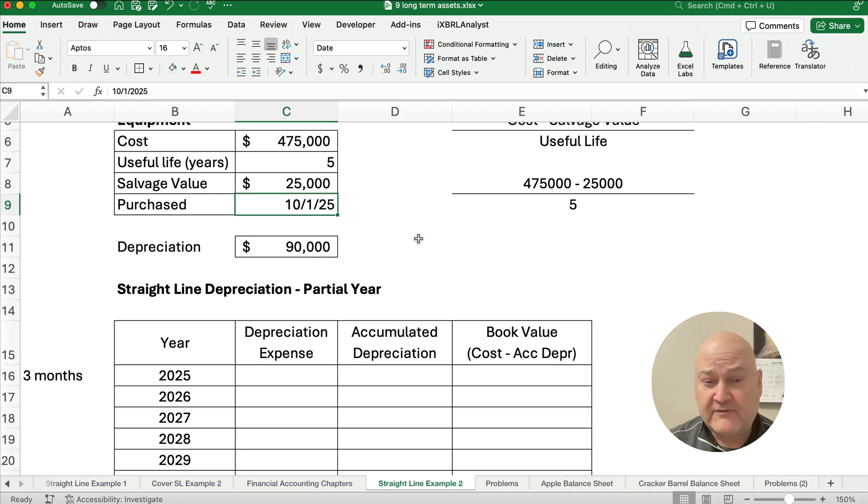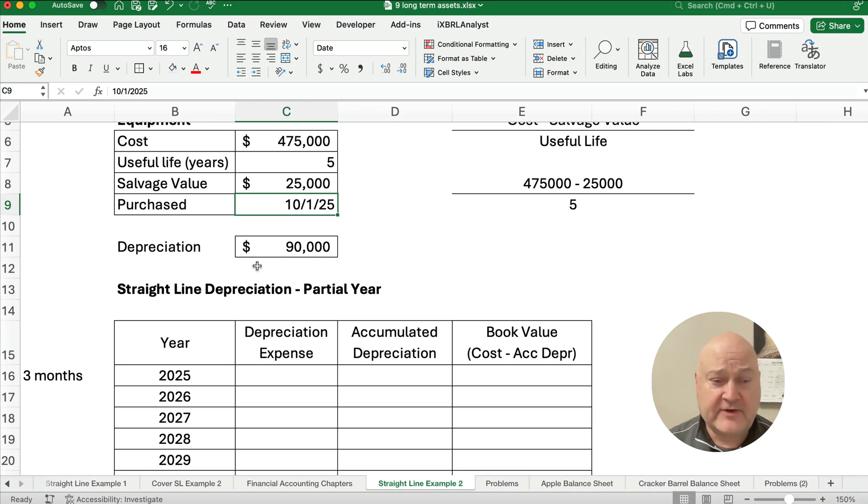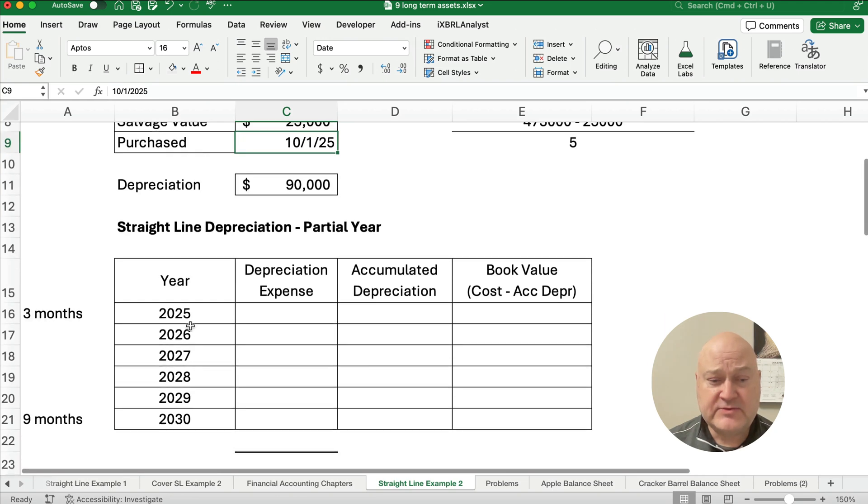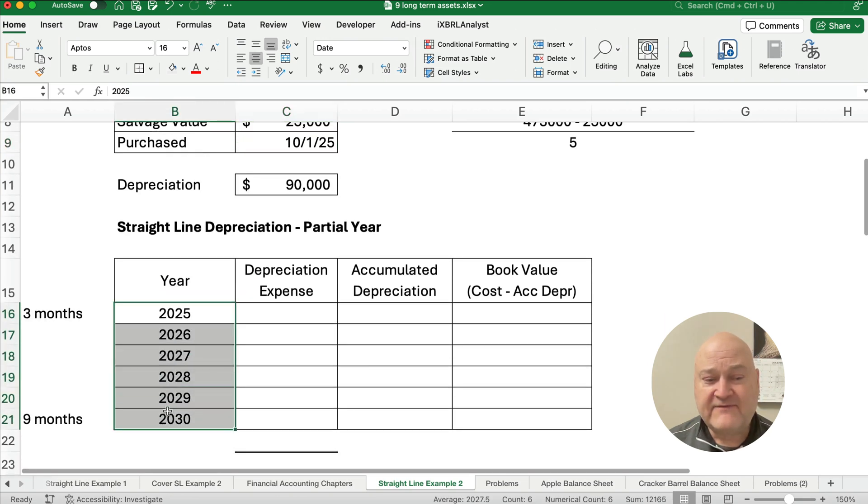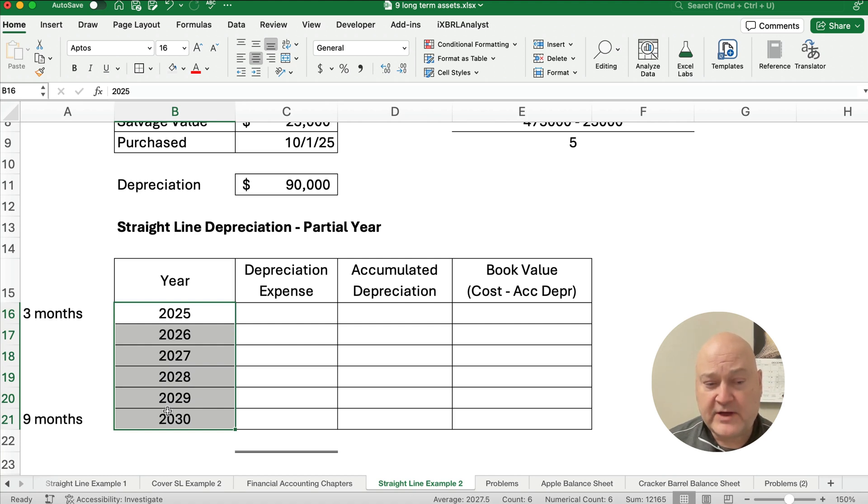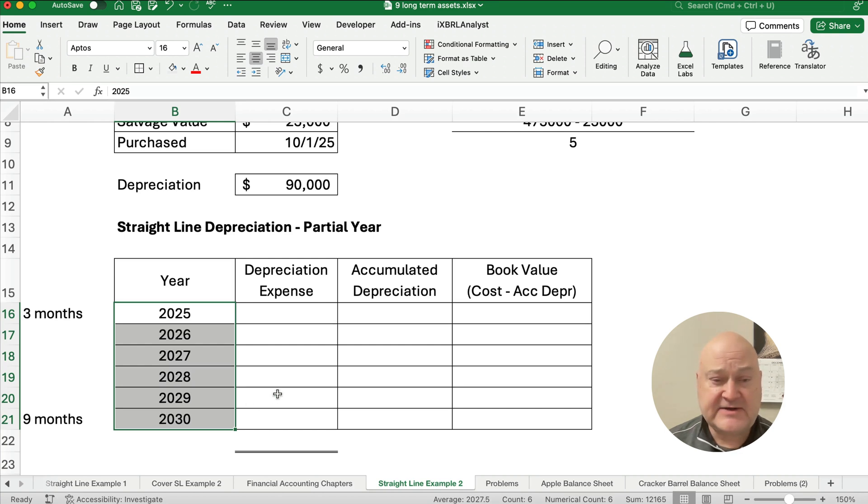We've got all of October, November, December. So only three months. So what we need to do is we need to spell out five years, except it's for three months, and then four full years, and then nine months. So this is going to be six different calendar years.